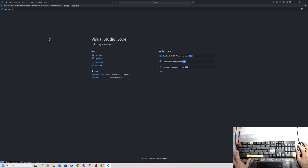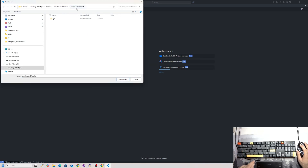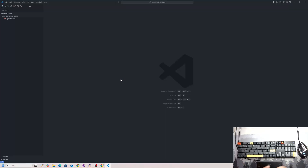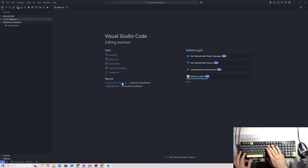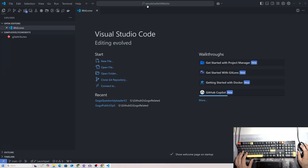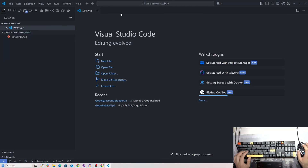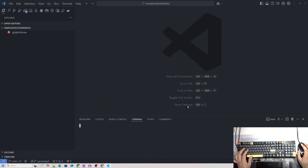Once in Visual Studio Code, I'm going to open a folder and paste in the path we just copied, then click Select Folder. We'll trust the authors and now we are in our file system, ready to make a Svelte application.